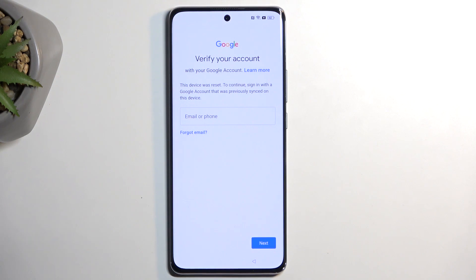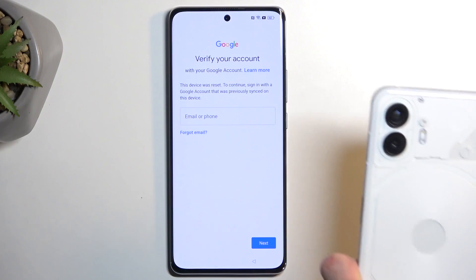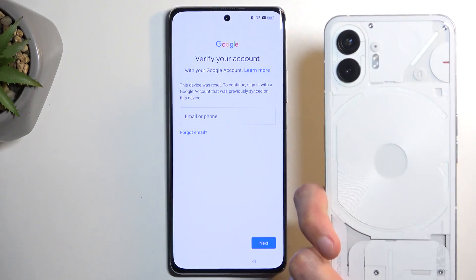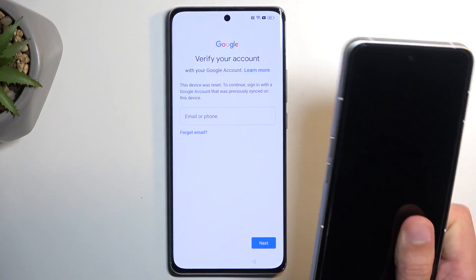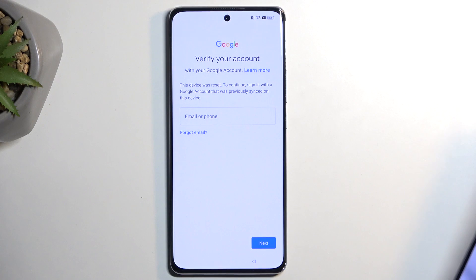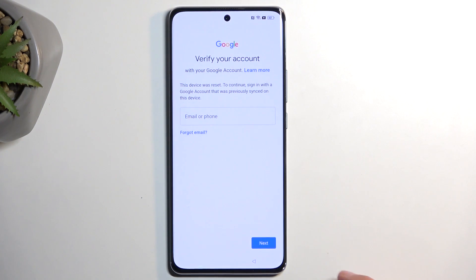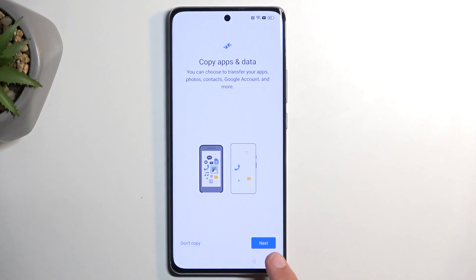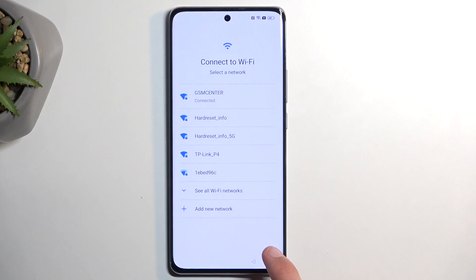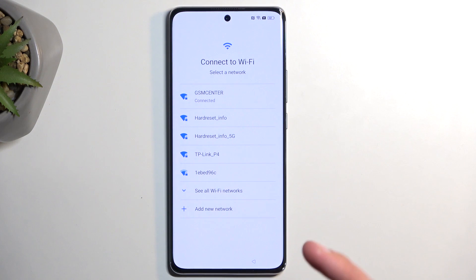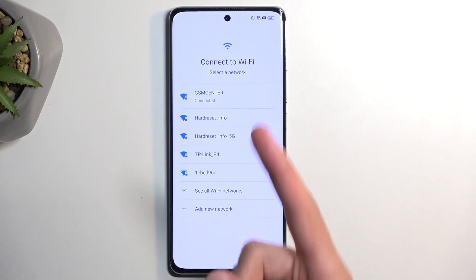For this process we will need another phone. I'll be using the Nothing Phone, but basically any Android device will work as long as it has access to the Play Store. So anyway, we can now begin. If you are at the very beginning of the setup, progress through it until you get to the connect to Wi-Fi page like this one.